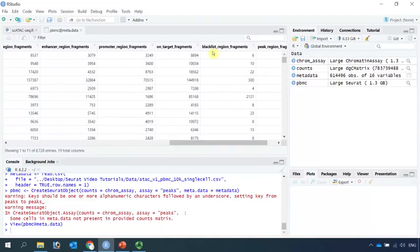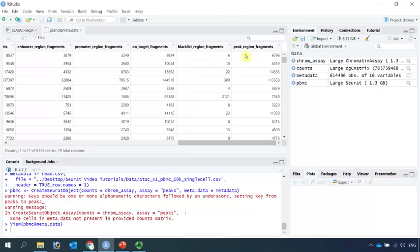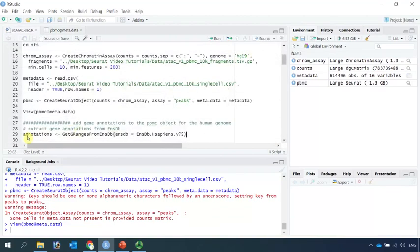We also have some information down here. For example, the blacklist region fragment, peak region fragments. This information, we need them to perform quality control analysis.